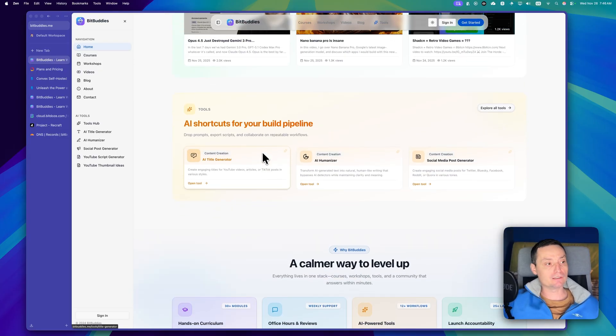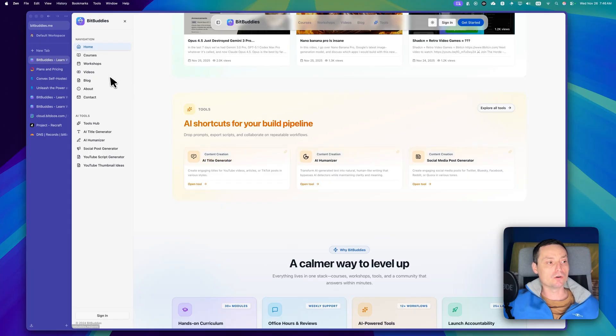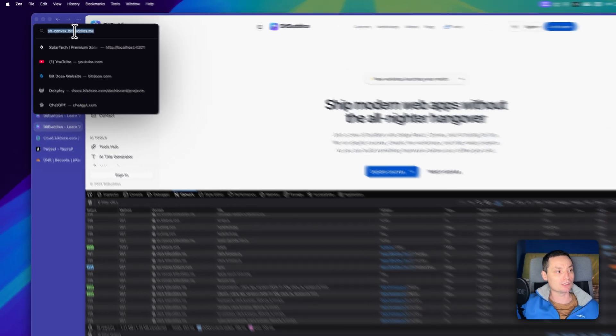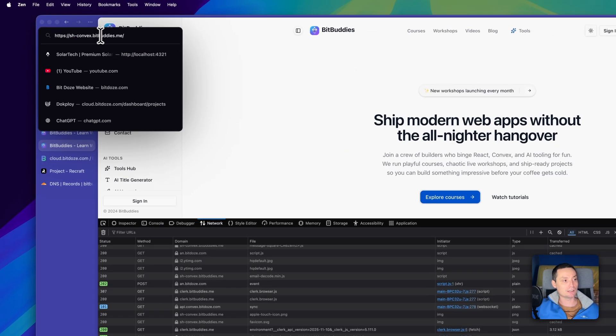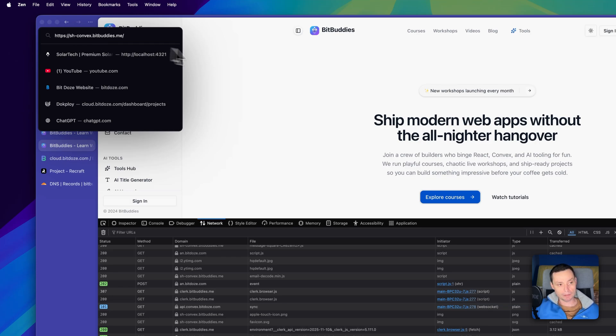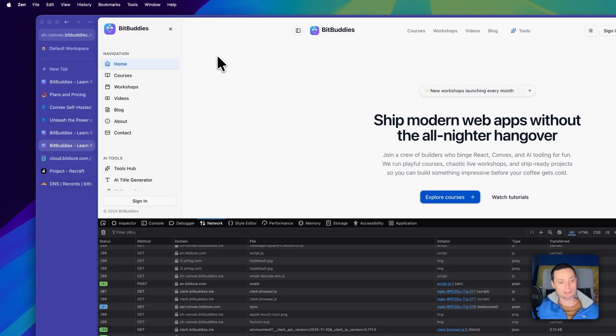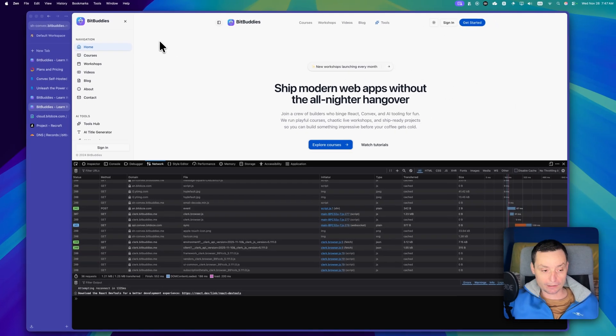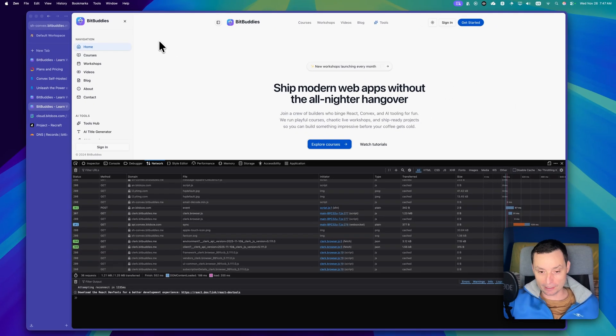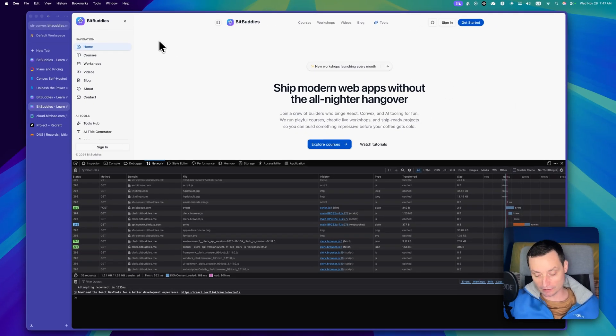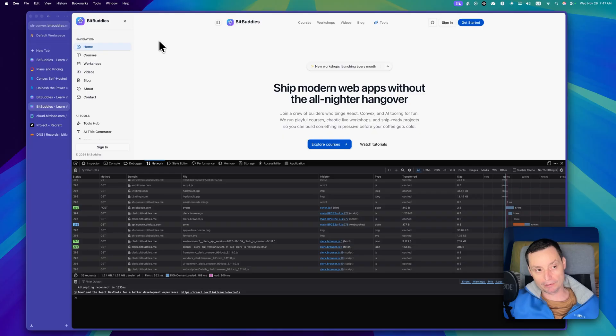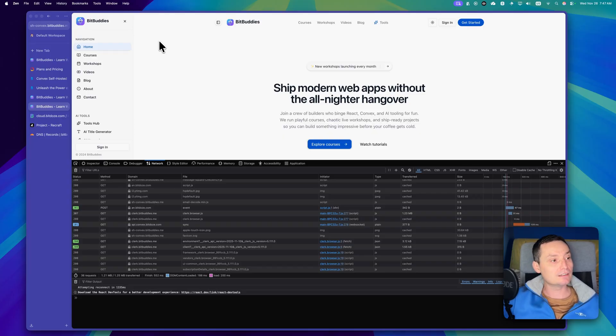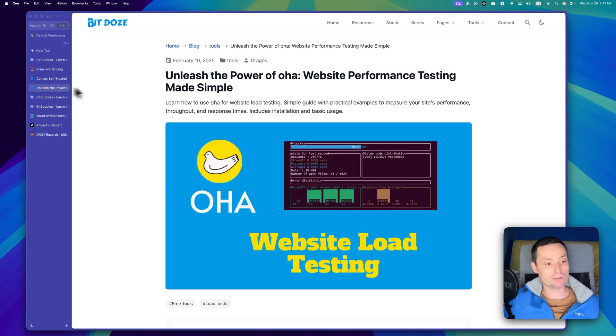So basically I have installed this on a self-hosted domain. If you check in here you see that I have sh-convex.bitbuddies.me. That is the same thing as the main one but the difference is that this one goes to my Convex installation that I did in the previous video and it's using that for the backend.